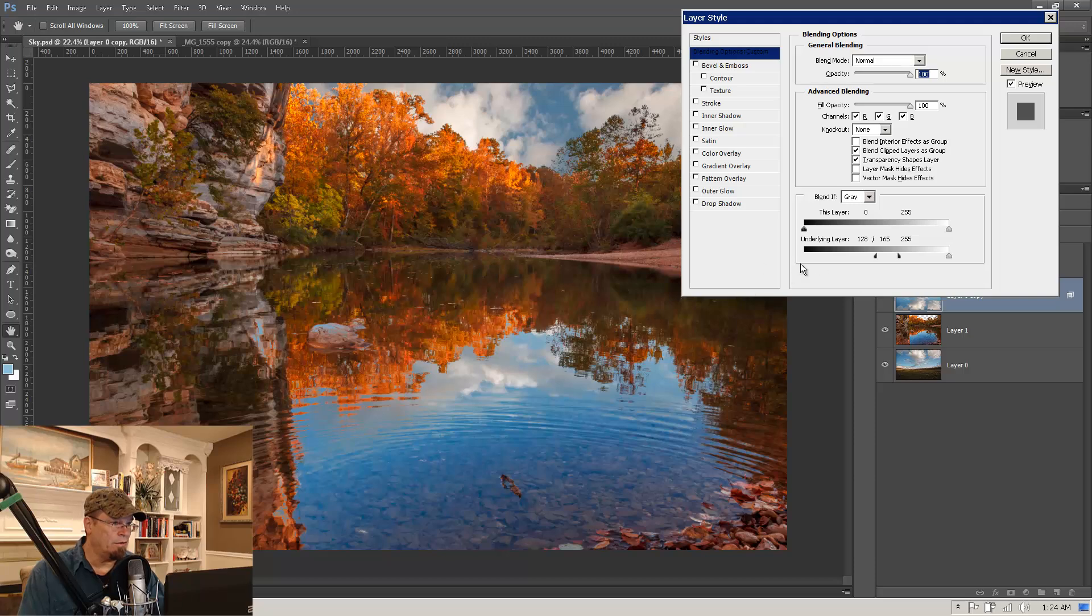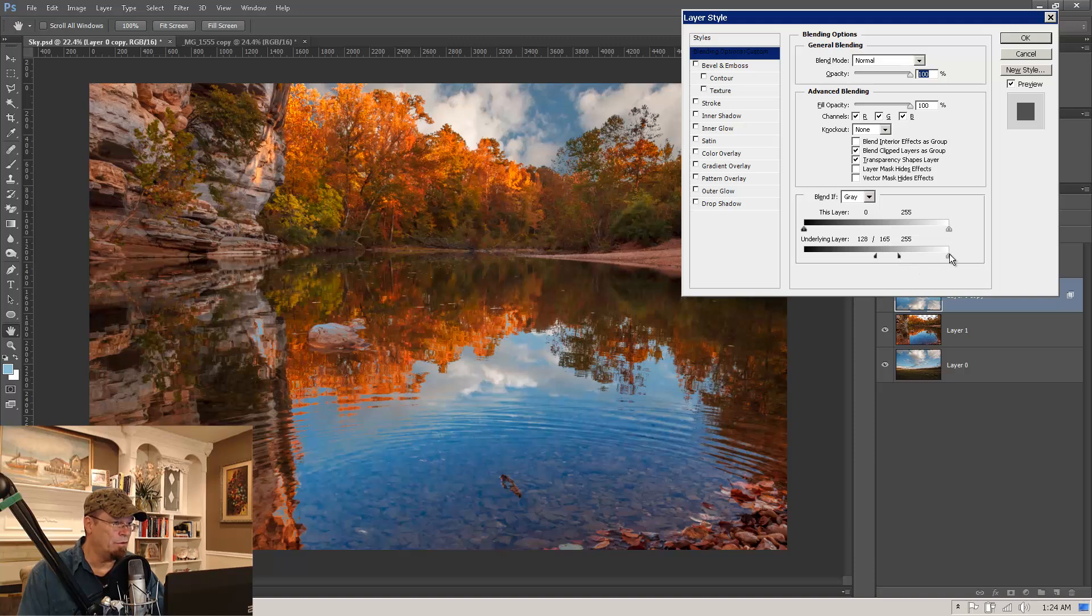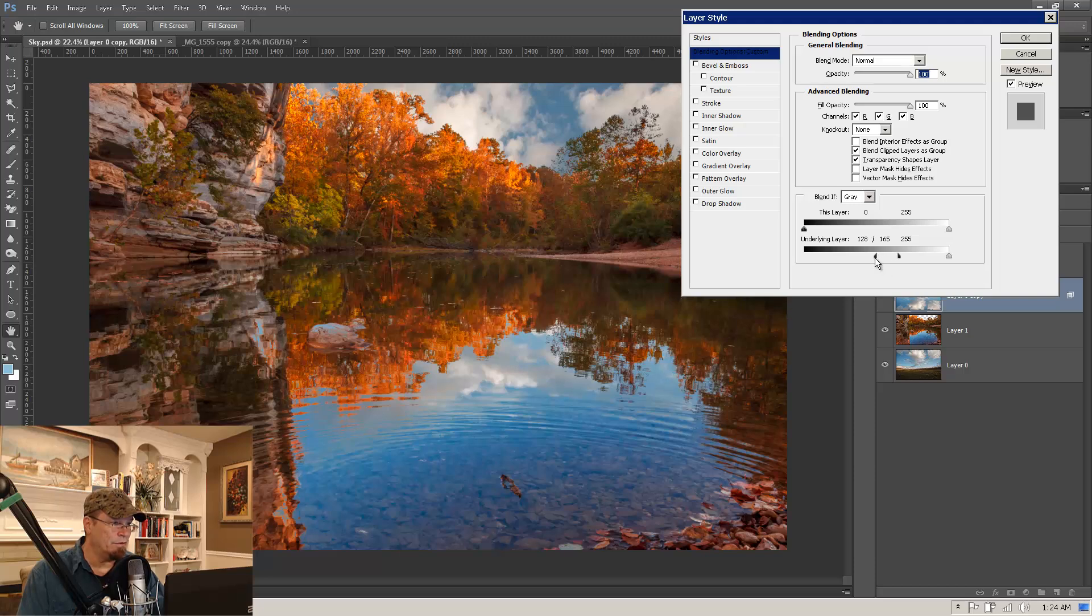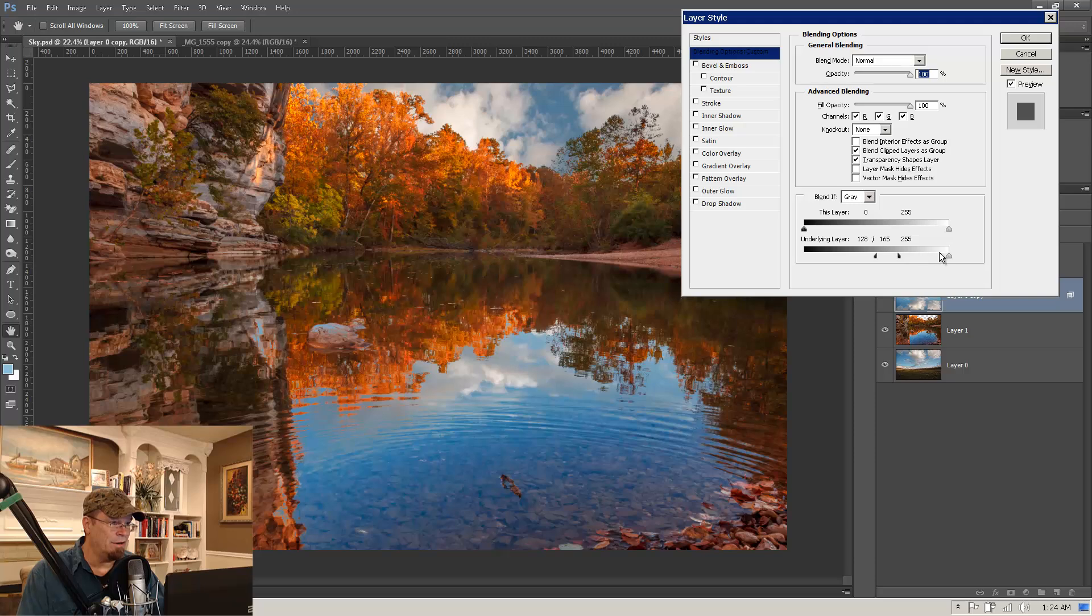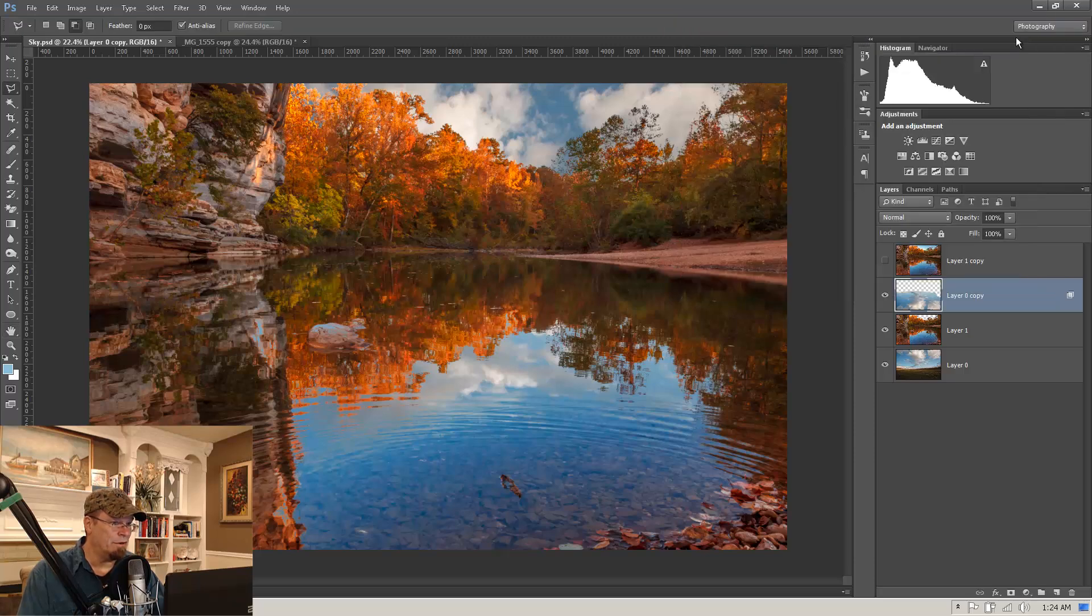Alright, so basically what we've done is we've told Photoshop that the landscape image that's underneath our clouds, we want all the levels of brightness from 0 to 128 to break through. And then all the values from 165 to 255, we want complete cloud layer. We don't want any of the background layer showing through. But then this area between these two sliders is a transition between that. So we have a transition from allowing all the background layer to come through and none of the background layer to come through. And we click OK.